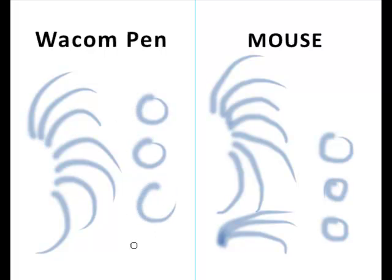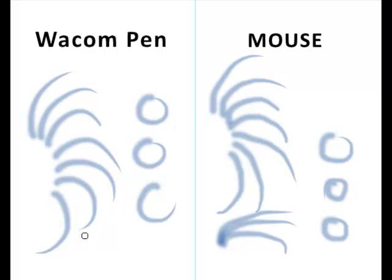It may not look like a lot of difference from your standpoint, but when you're trying to do natural curves and natural eyelashes or sweeping lines, then you can see how much better a Wacom pen and tablet is.